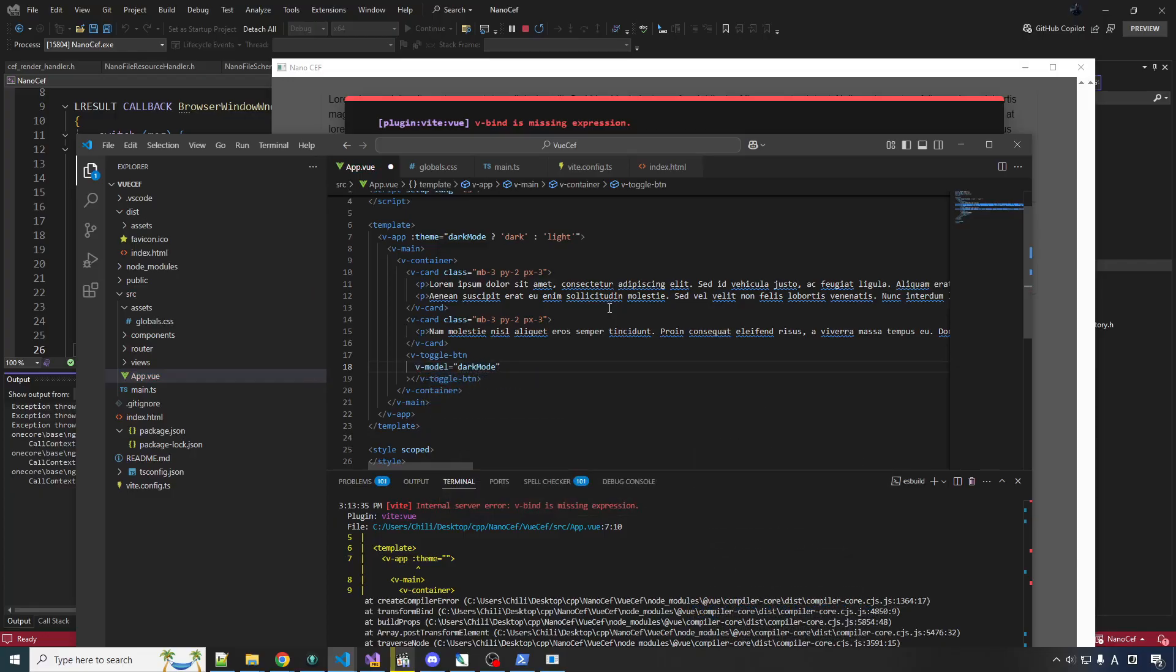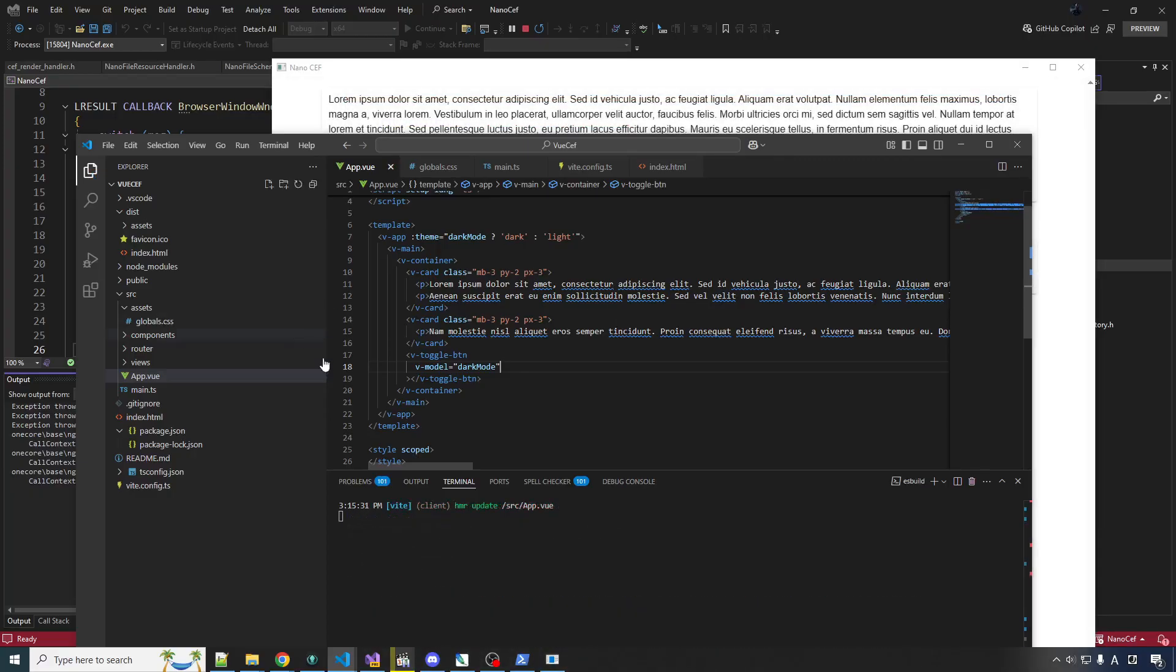And so now, when dark mode is true, the toggle will be on. And when dark mode is false, the toggle will be off. And when you interact with the toggle, you will change the mode. And when you change that mode, the mode that the VApp is set on will change. And then the whole damn thing should change. Just like magic.